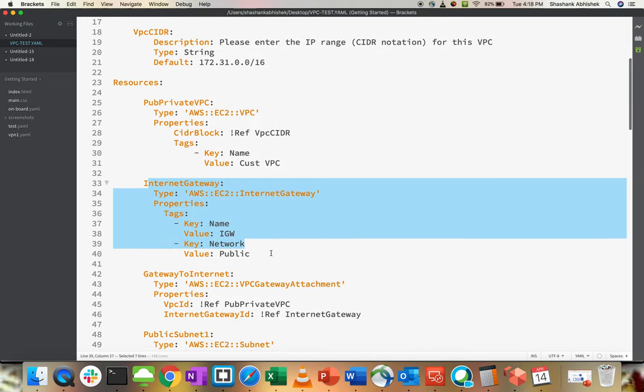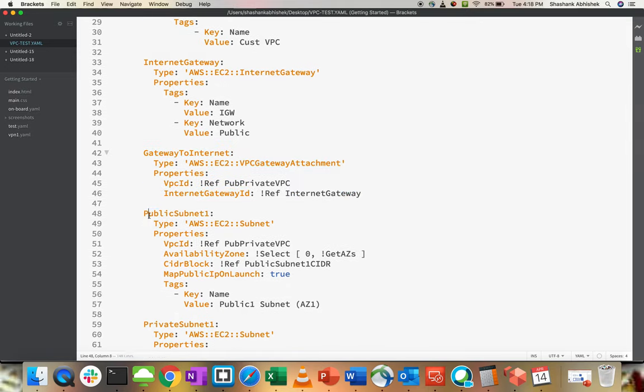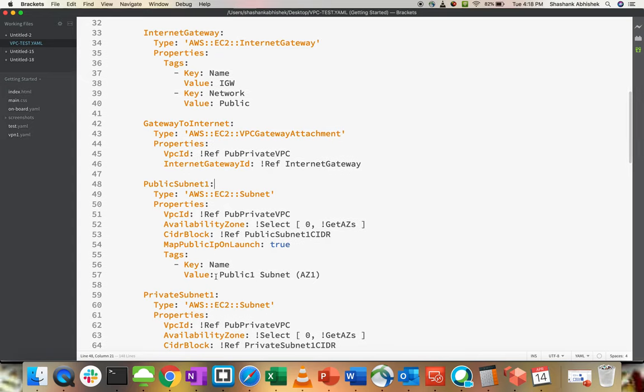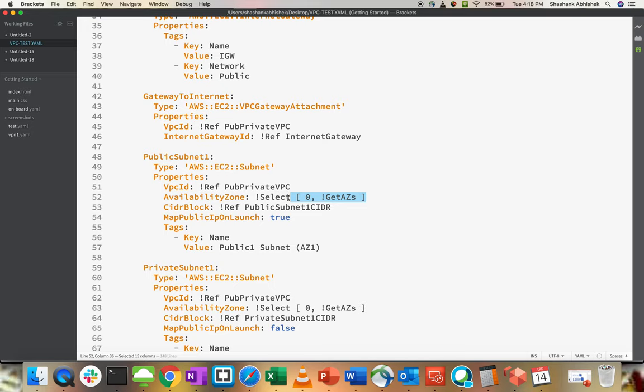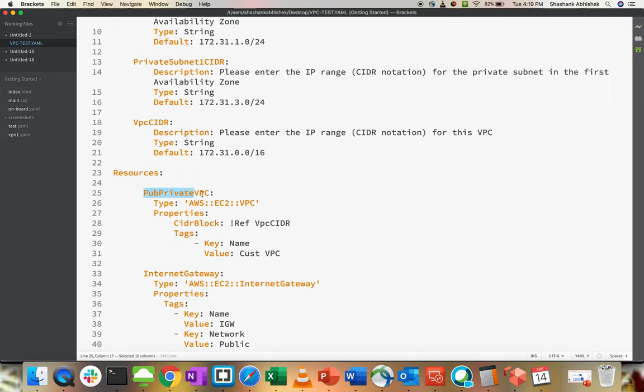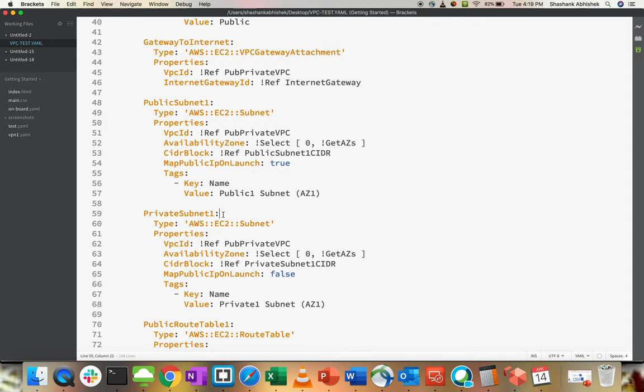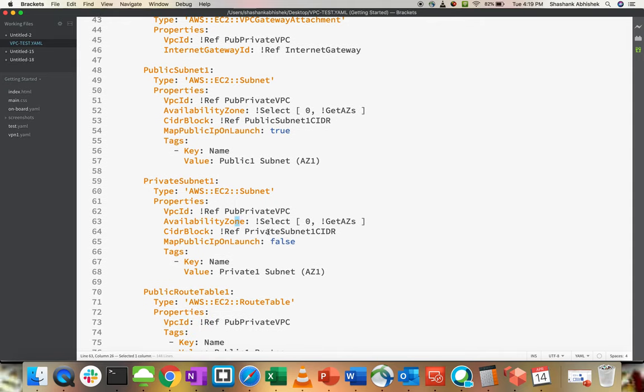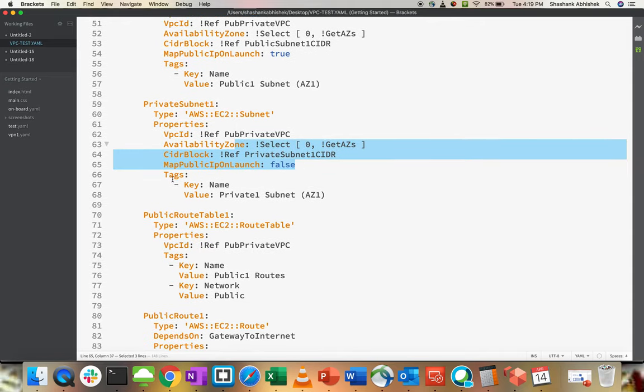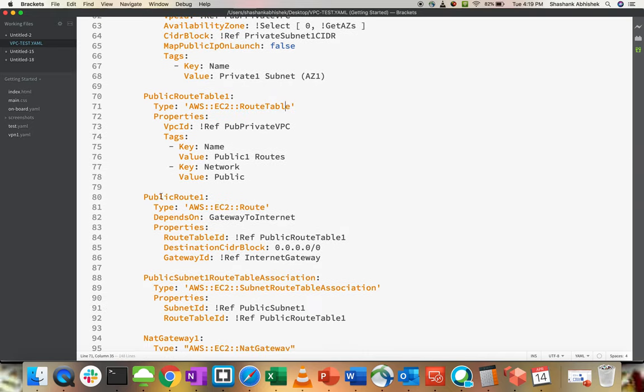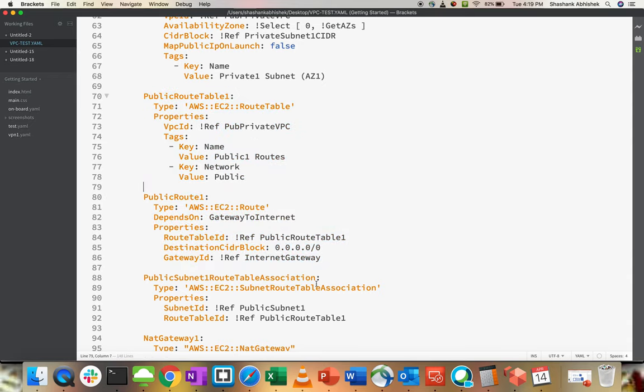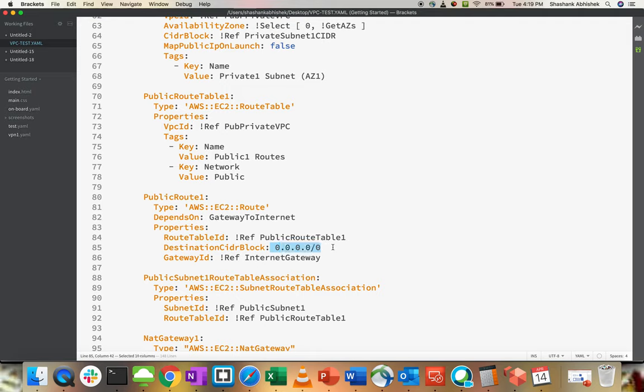Every VPC requires an internet gateway. I'm creating an internet gateway and trying to attach internet gateway to my VPC. Then it's a public subnet within that VPC CIDR block, selecting our first availability zone and referencing my private VPC. This is the logical name that is given over here. We are creating private subnet with the same values, giving the tagging as well. Then we have a route table.